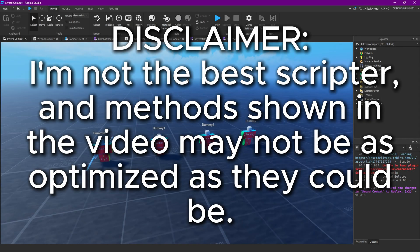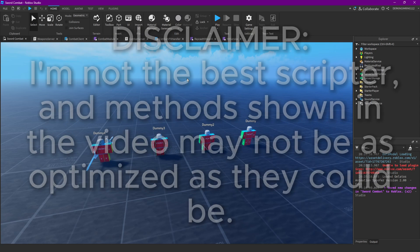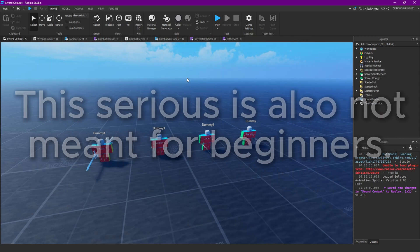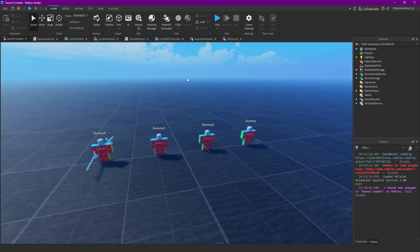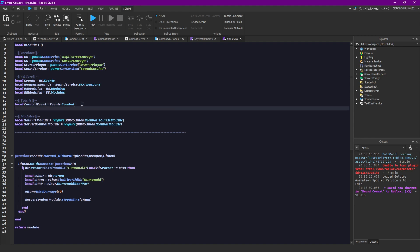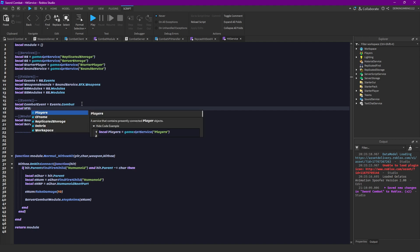Alright guys, welcome back to another video. In today's video, we are gonna add some VFX and sound effects and hit animations to our combat system and yeah, let's just begin by opening the hit server script and let's actually get a new event and that is our VFX event.